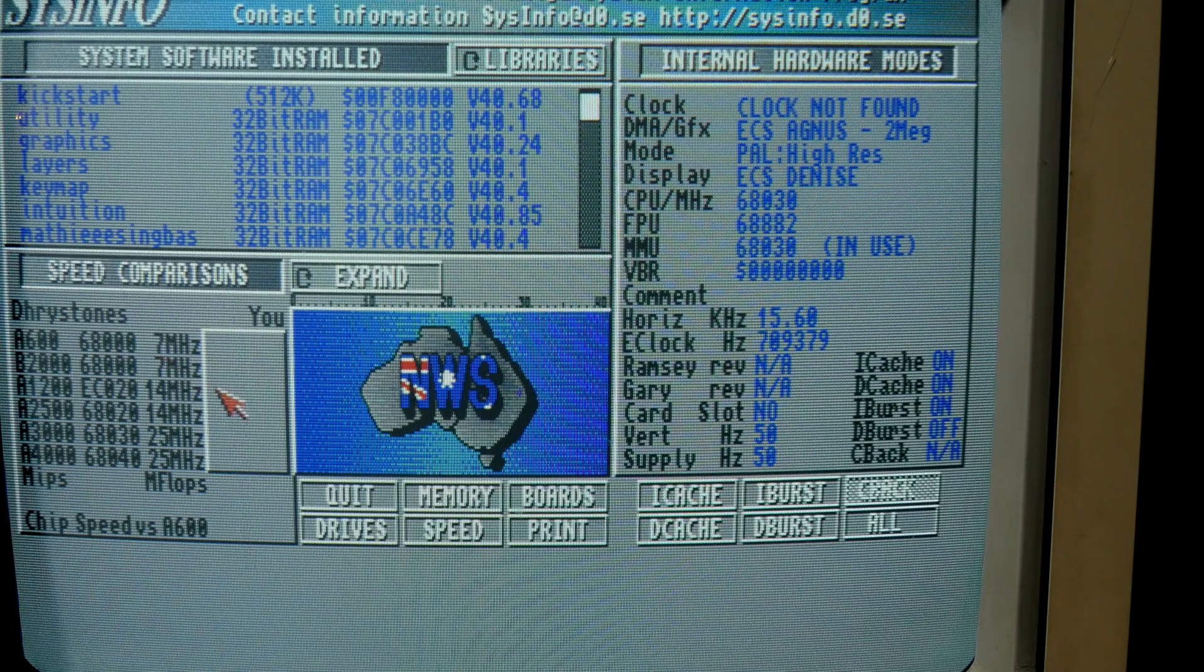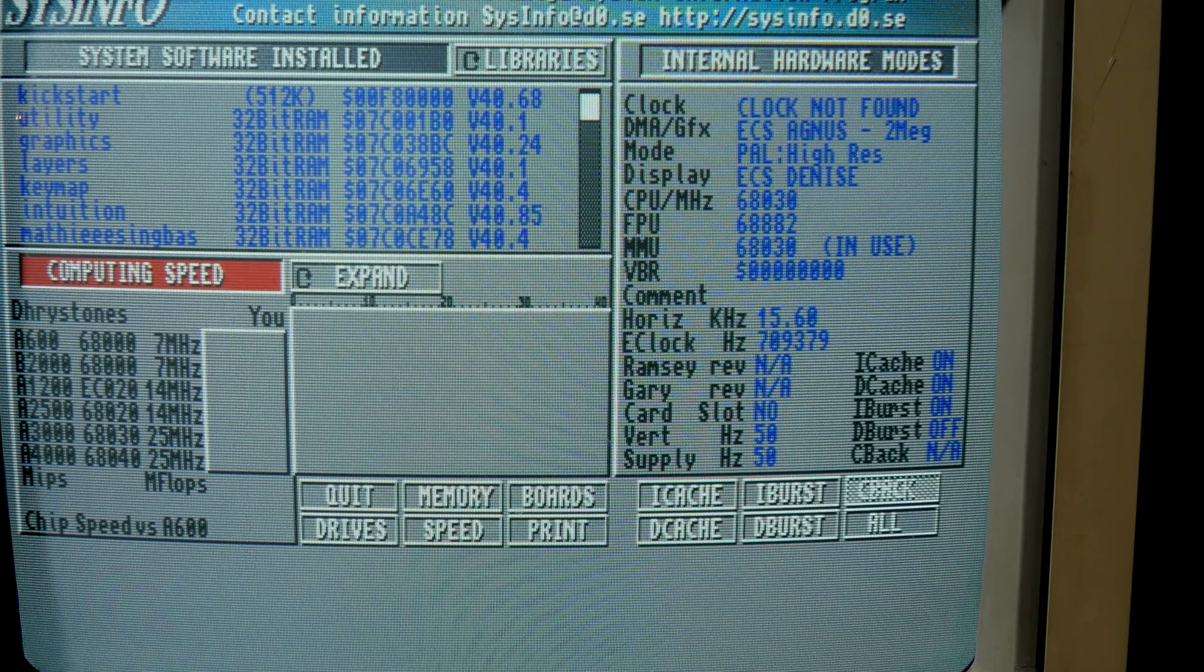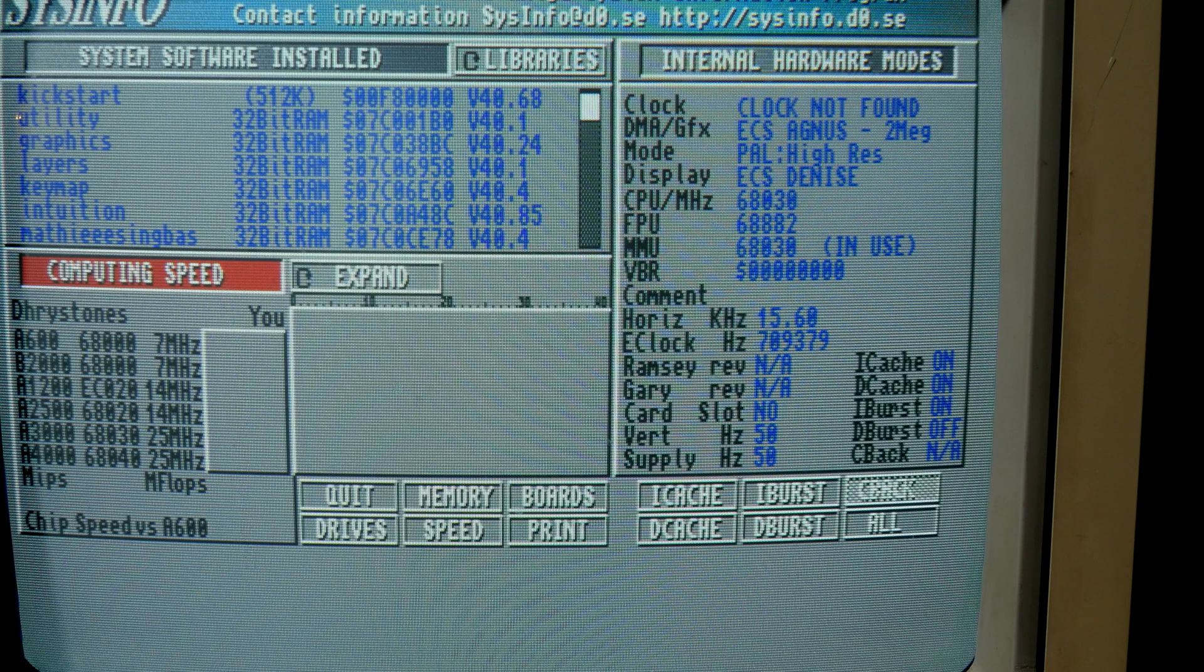So I am running sysinfo and speedsys first, then I will install the RAM and run these tests again and compare the results.